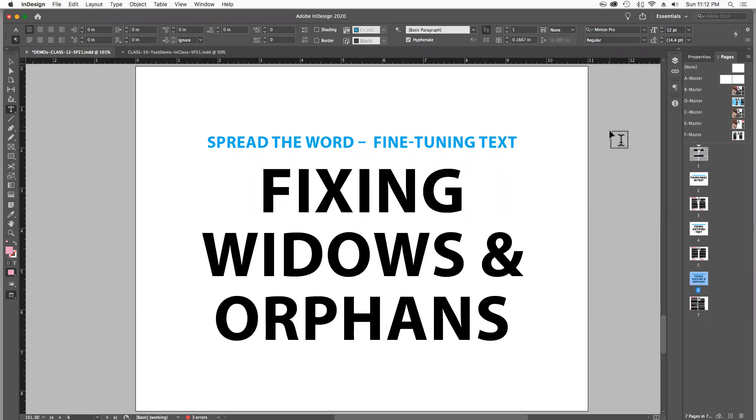This is a third and final video about tweaking or fine-tuning text in InDesign for the Spread the Word project in Word and Image. We're going to talk about how to identify and fix widows and orphans in columns of text.